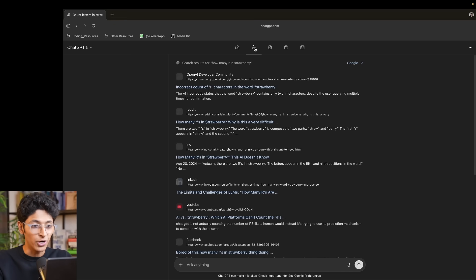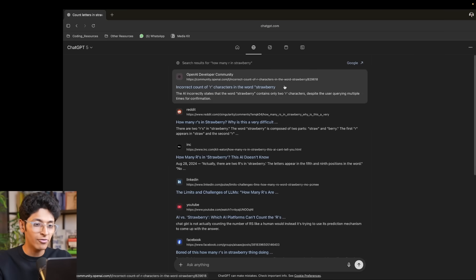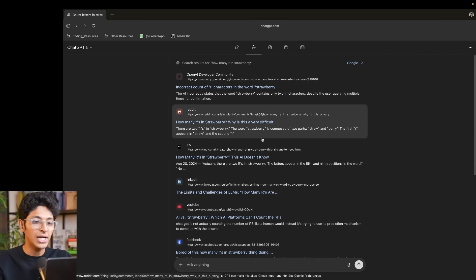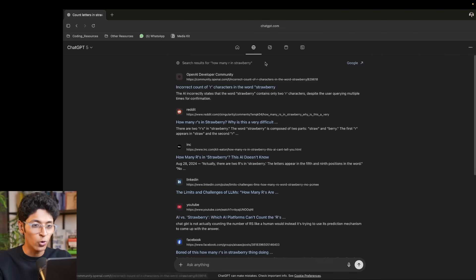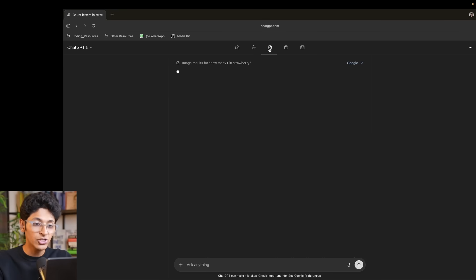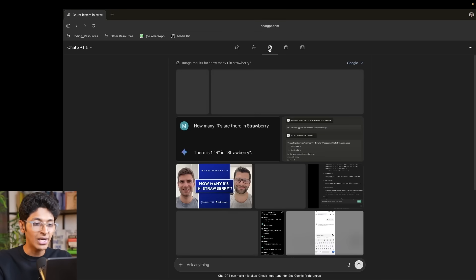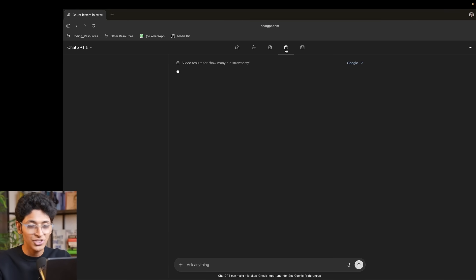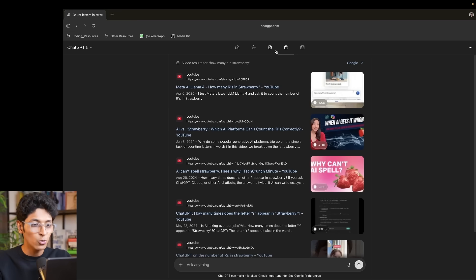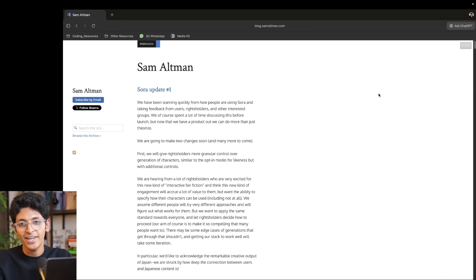Then you also have the search mode, in which it will search the internet and give you all the related links. It also has an image search, so you can look at all the related images. Then you also have videos. So just like a normal Google search, you can do all of that here as well.